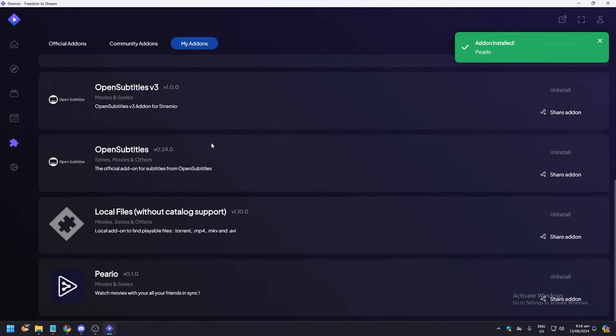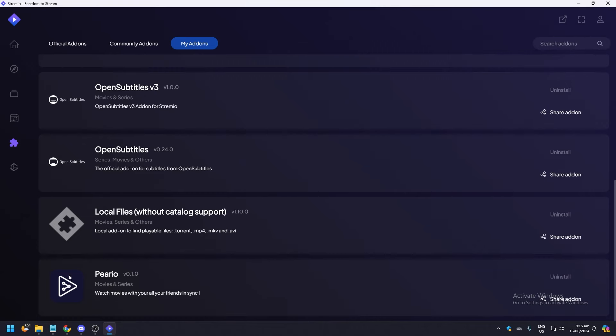And as you can see on the very bottom, Furlow, which we just installed on our Streamio account.